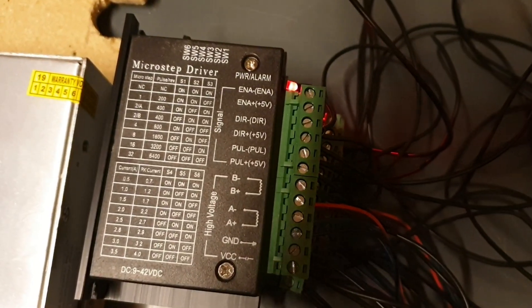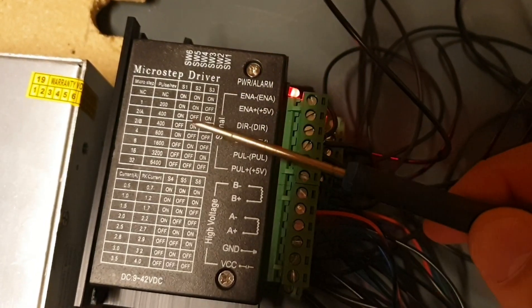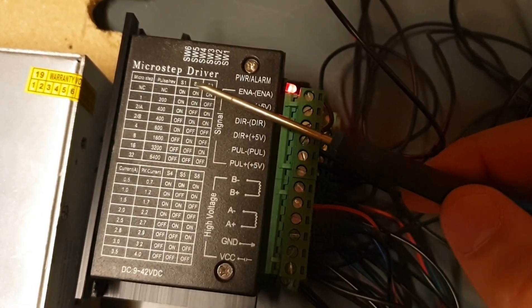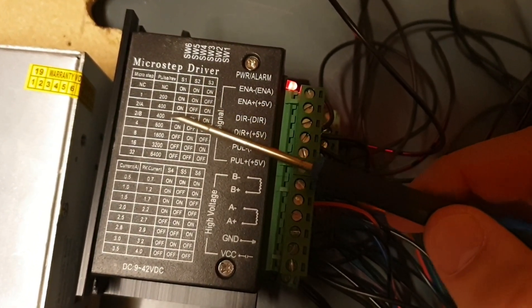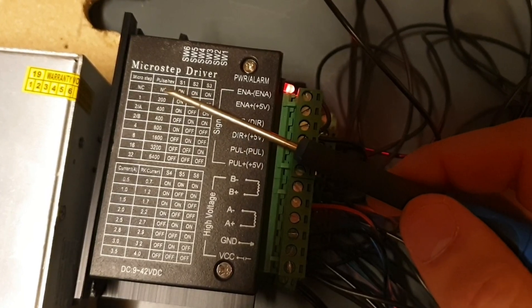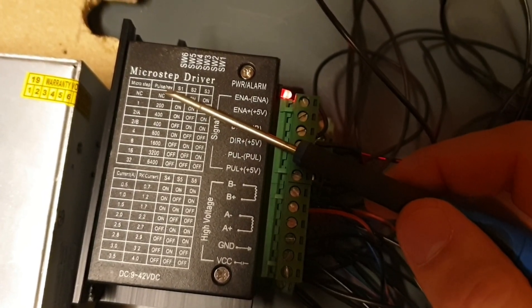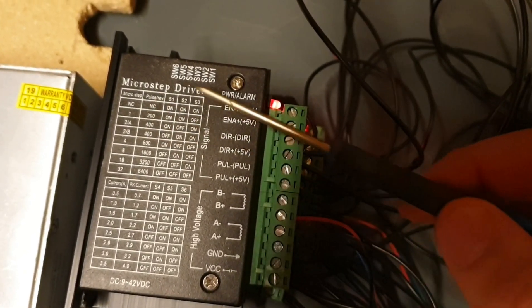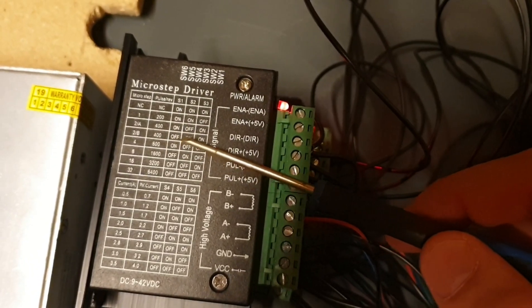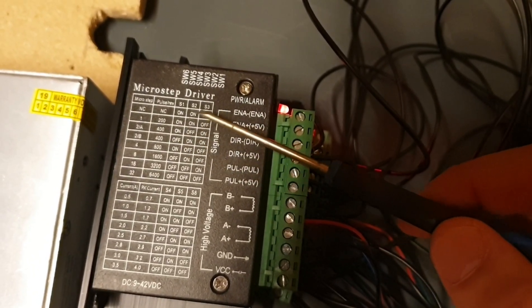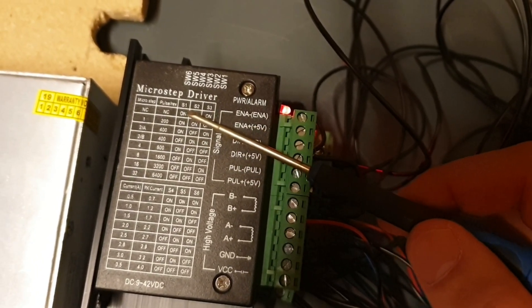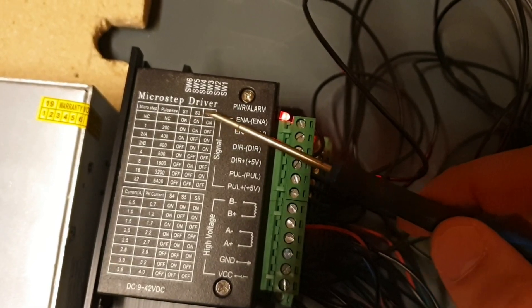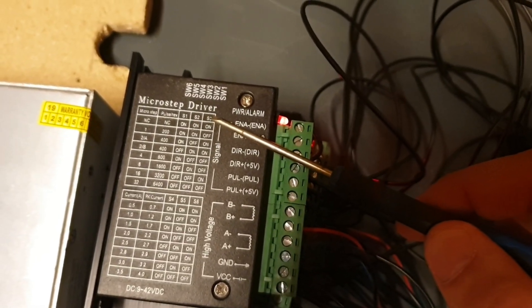The X axis will move in a direction. So, the stepper motors need 400 pulses for one revolution. Off, on and on. Switch 1 is off. Switch 2 is on. Switch 3 is on.